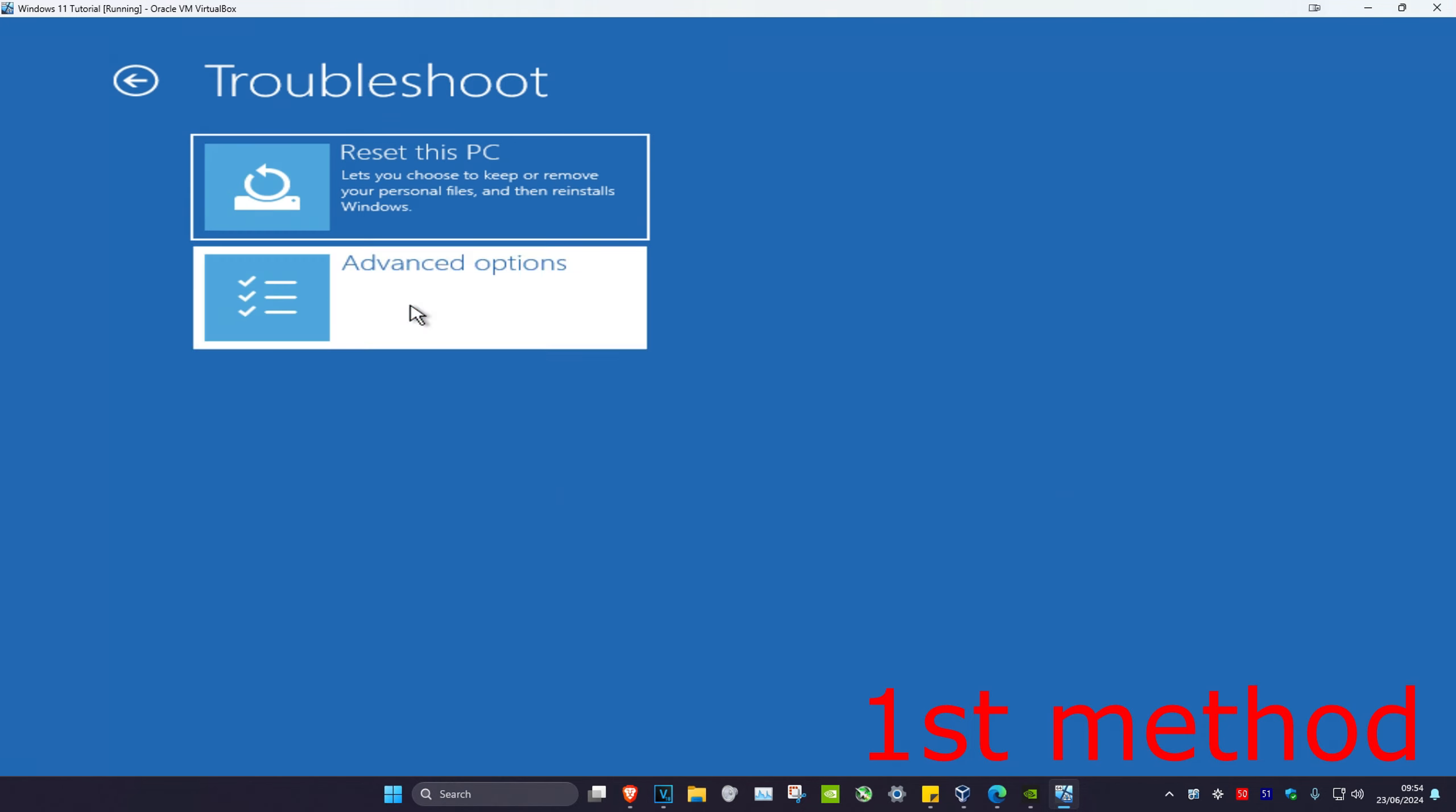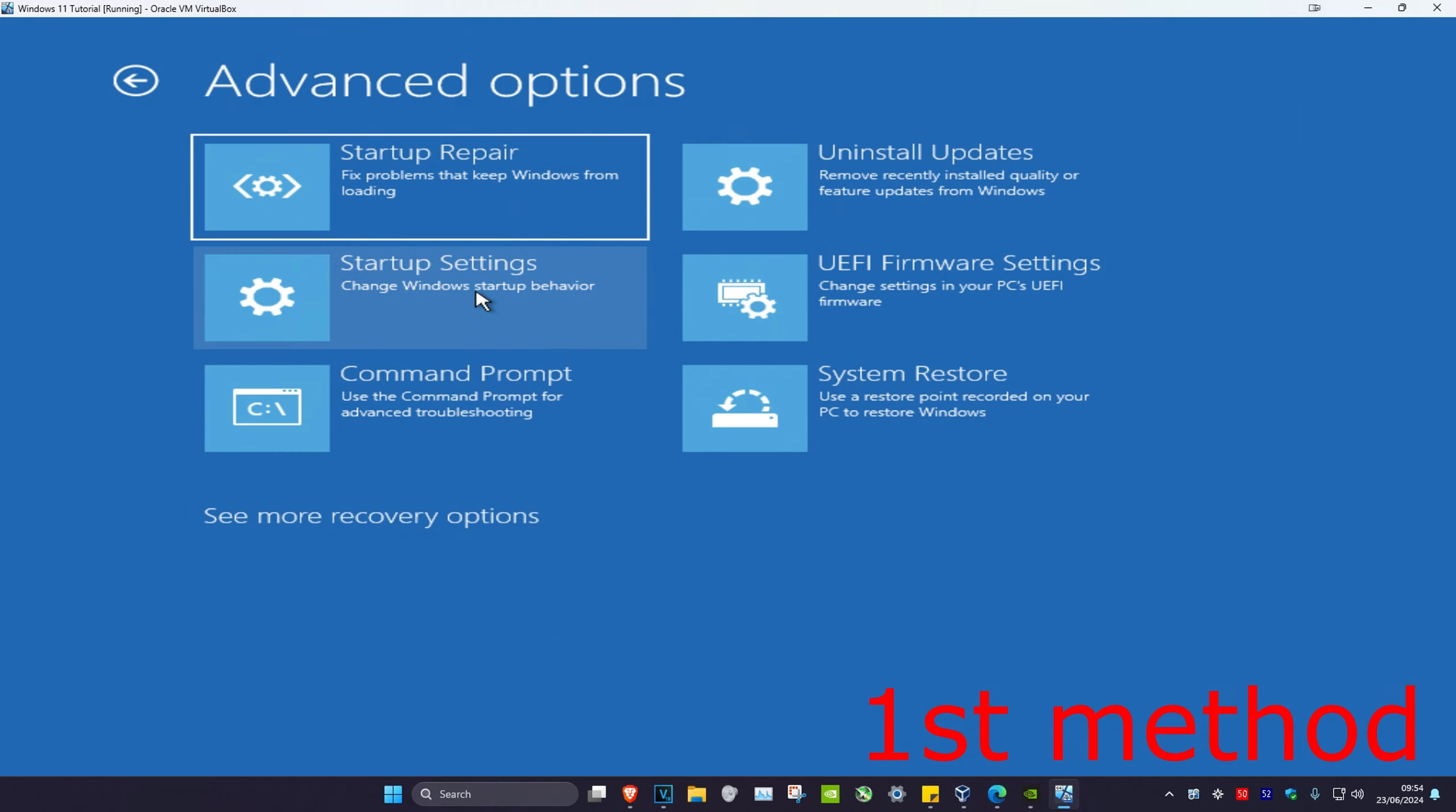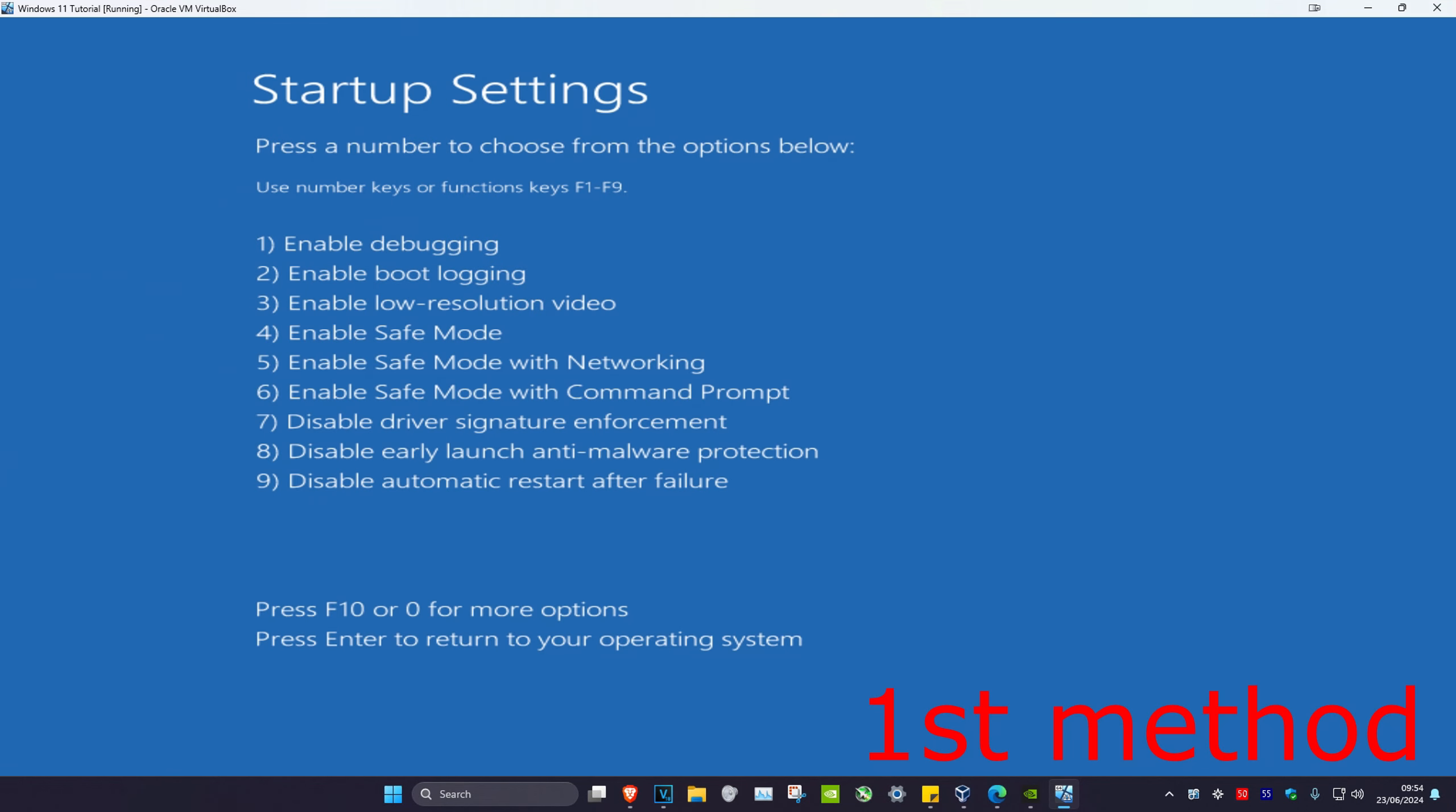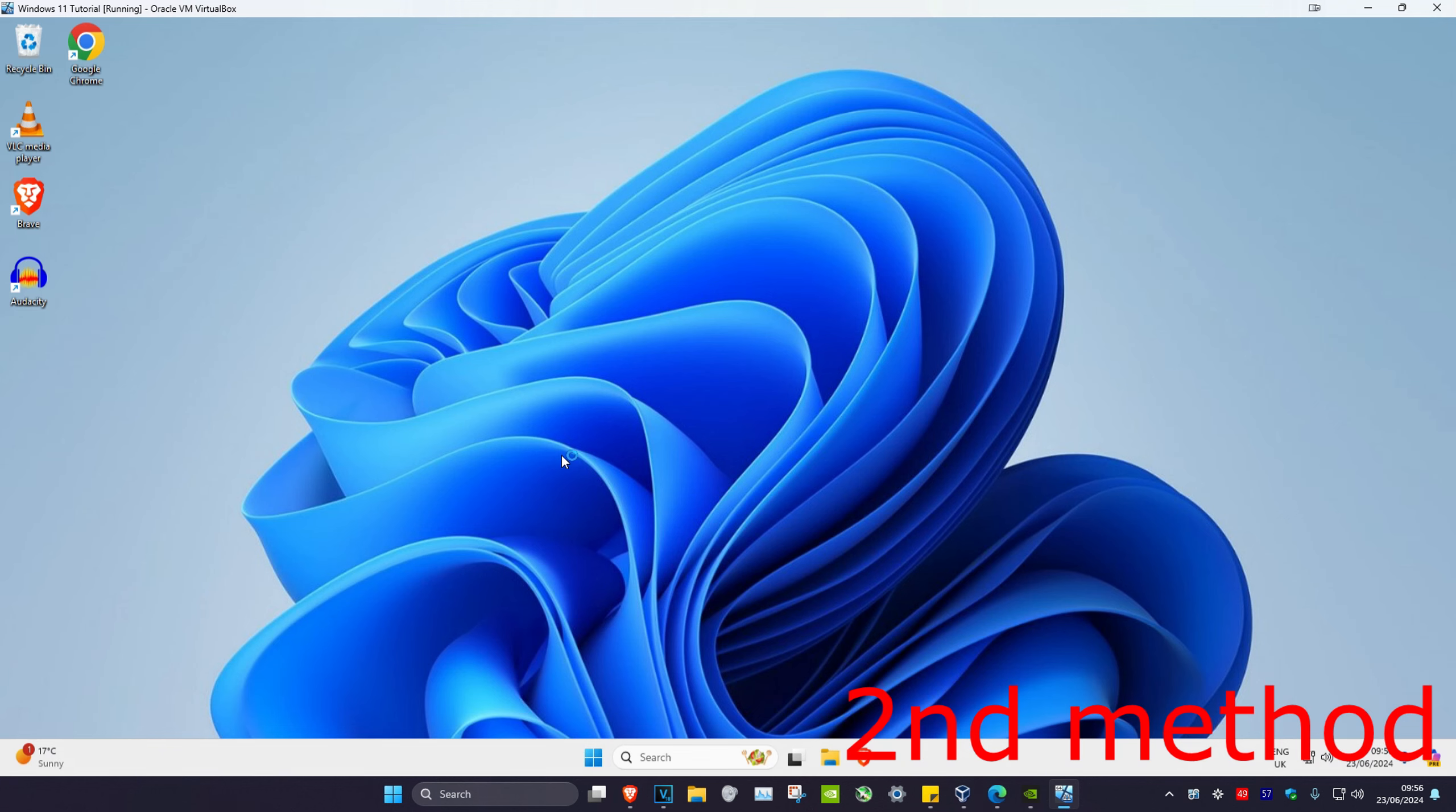Then click on advanced options, startup settings, and then click on restart. Once you're on this screen, you want to click on either four, five, or six, and then it'll take you into safe mode.